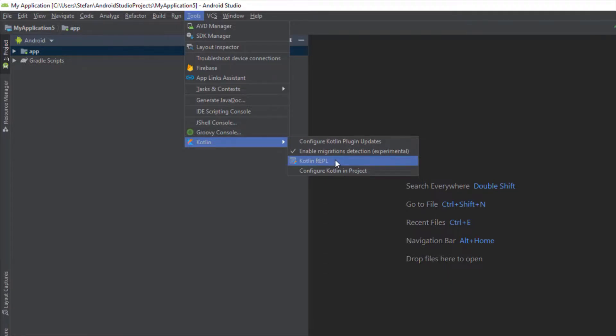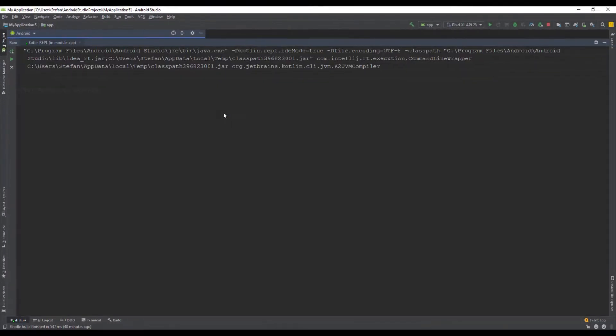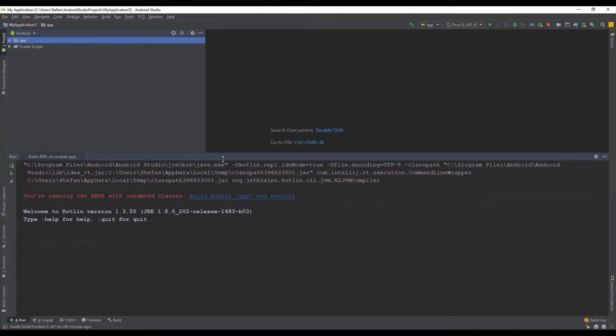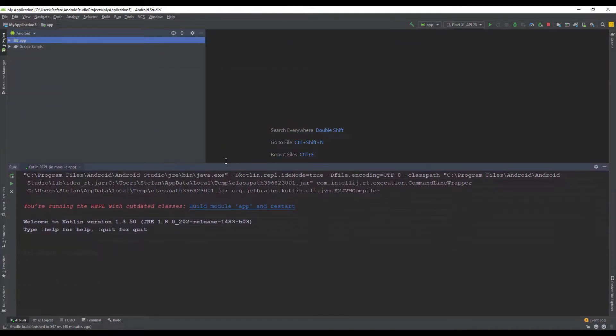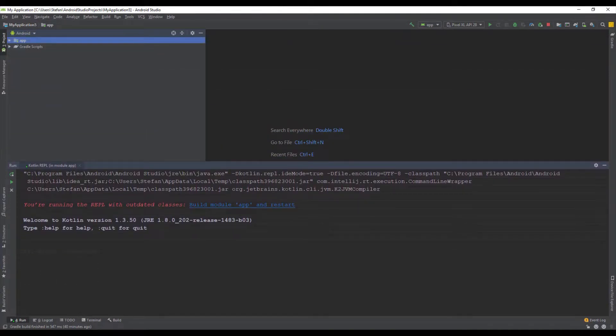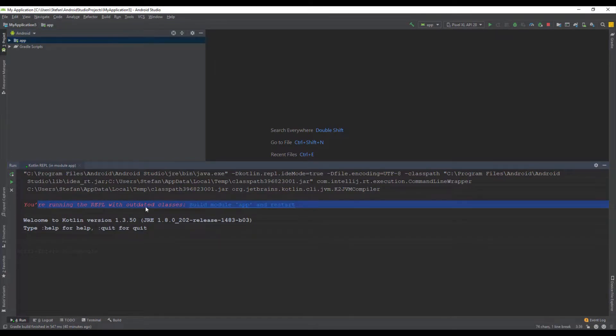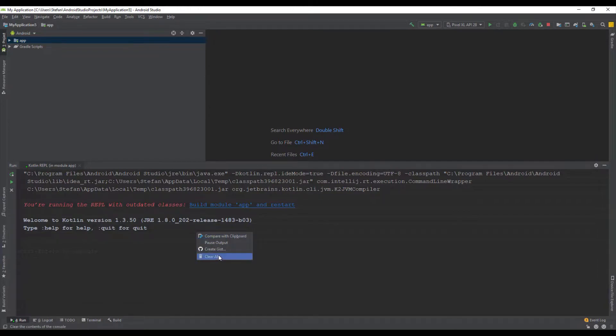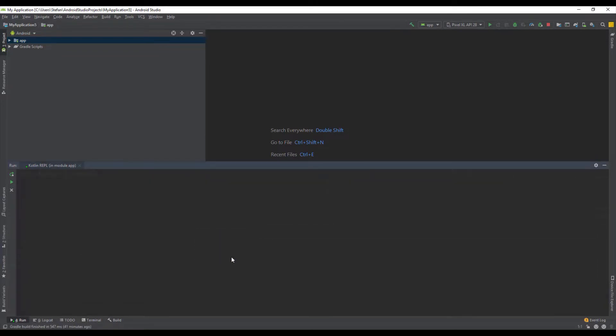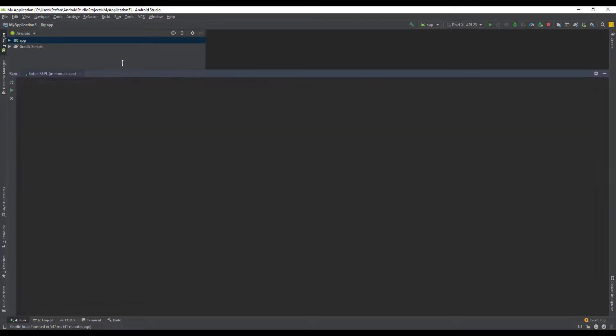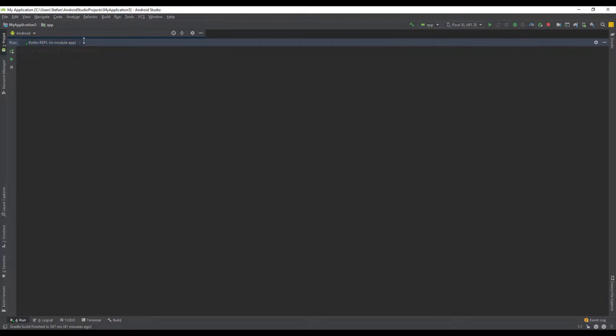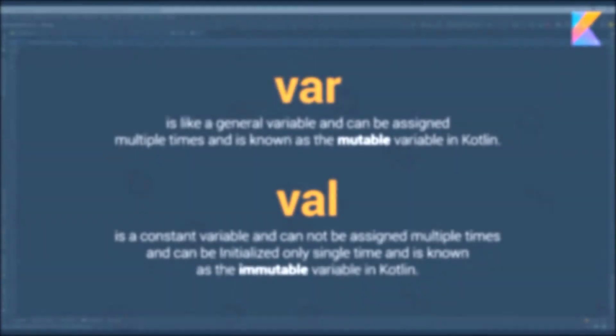A window will appear and here you might see some error with this red text but don't worry about that. Let's clear this by right-clicking and click Clear All. Now let's expand this window on the top and here we're going to write some code.